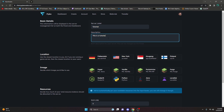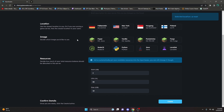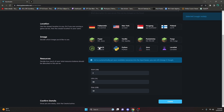We're going to go ahead and choose the location of the server you'd like — you can choose any of these, it's just whatever you're closest to; for me it's New York. Then we're going to choose what programming language you're actually using. You can use any of these: Minecraft ones, Node.js, Python, Java, or Lavalink. For me it's going to be Node.js.